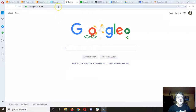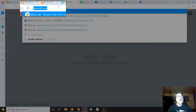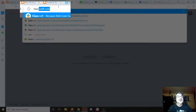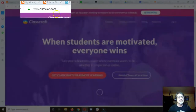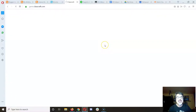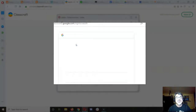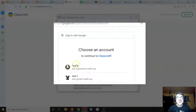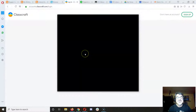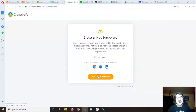Logging in to your Classcraft account. Go to Classcraft.com. Go to login — this part's important. You have to log in with your Google account, your school Google account. So it's the at student.csd49.org.